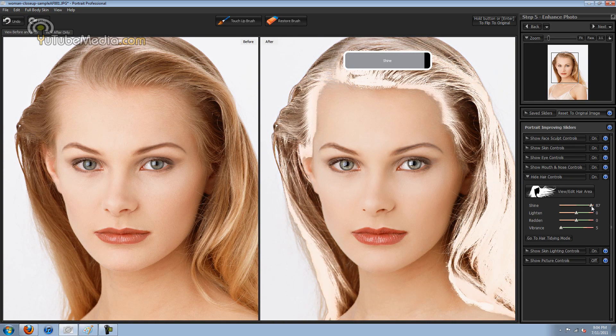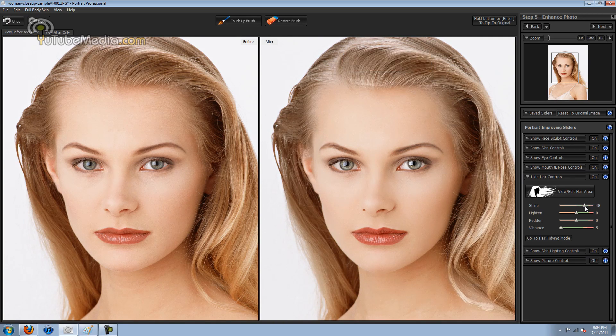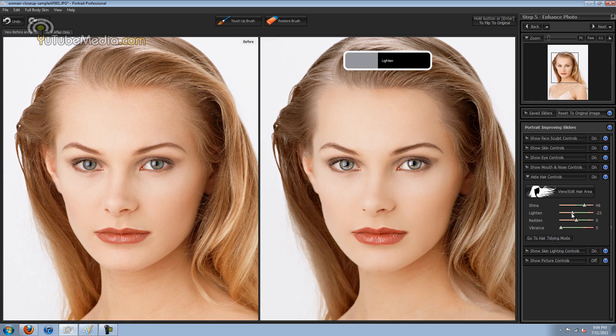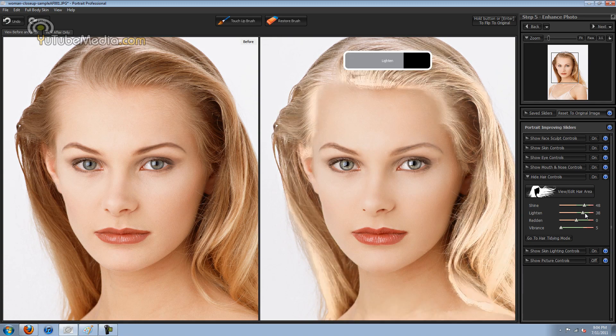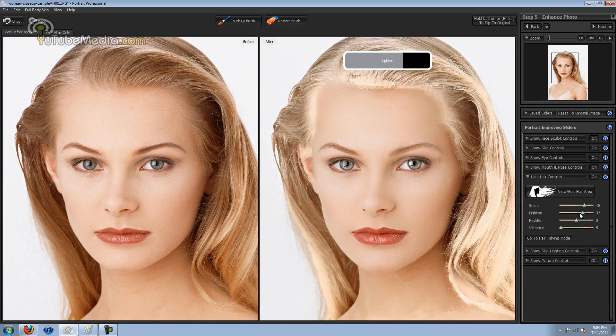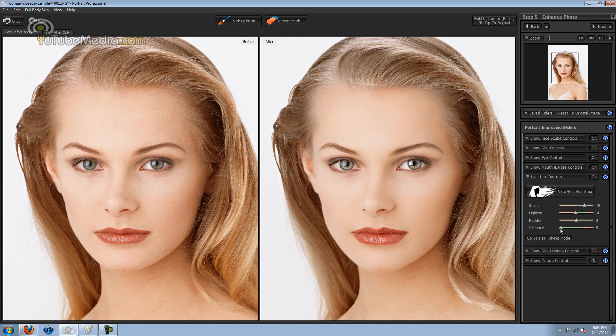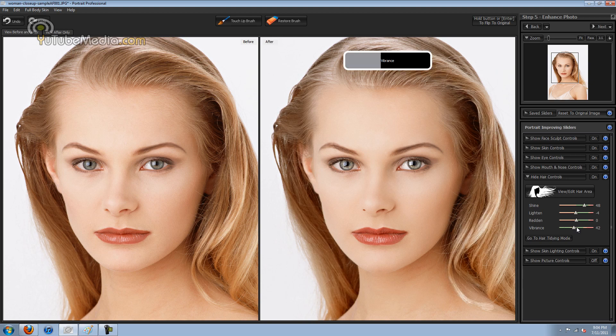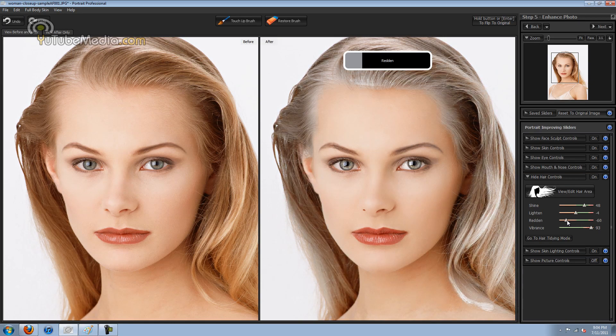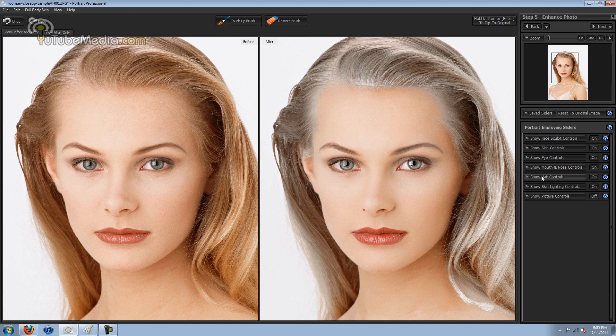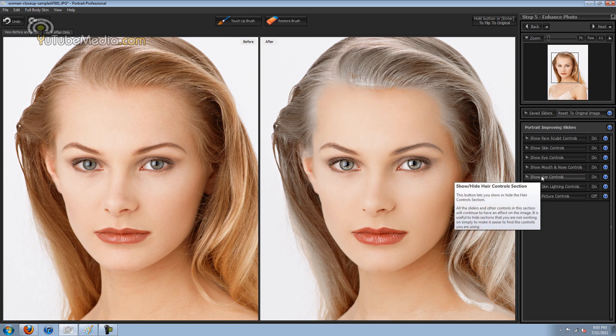Then you can even change, let's see, now she's there. Change that, really darken it, lighten it up. Vibrance, redden. There you go, now she looks really old with gray hair. So there's lots of different awesome controls with this program.